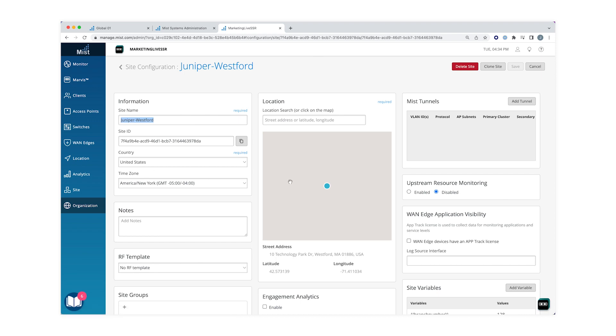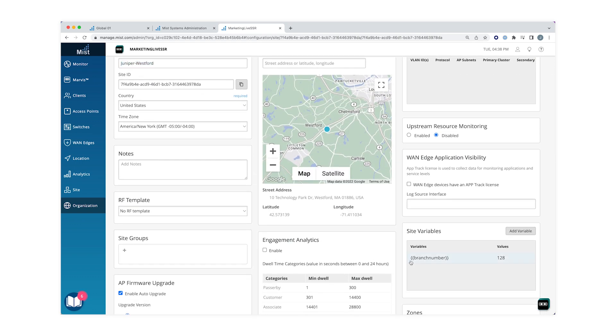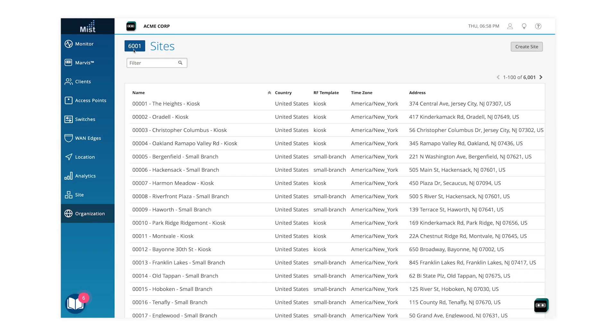They create six templates and apply the appropriate templates to the correct sites as they are onboarding. I've also dealt with deployments that have a couple of variations between sites — for example, they use different IP address schemes at each site. This is not a problem because all we have to do is input a variable or placeholder, and when we create the site we assign a value to that variable. With this technology we can easily deploy 1,000 sites in minutes.